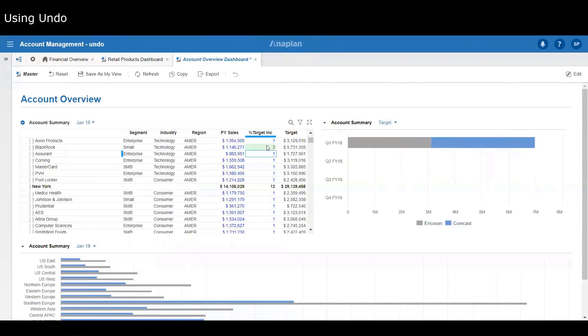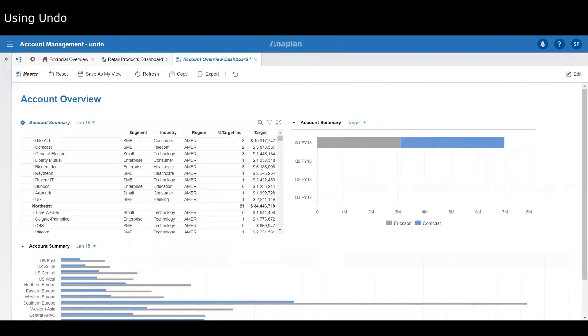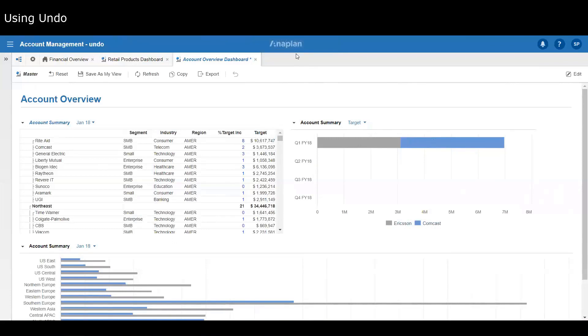If I set that to three and I change the grid definition, say I hide a column, and then I click undo, because I've changed the grid definition, it's invalidated the ability to do an undo. Even though I can still see that cell, because the definition has changed, it stopped me from doing that undo.